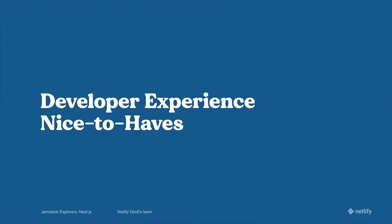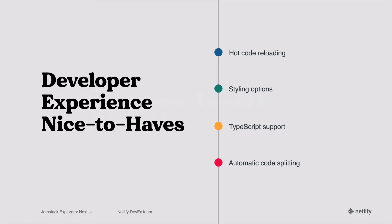There's a lot of really nice developer experience nice-to-haves that come built in with Next.js. The first one is hot code reloading. Now for a lot of frameworks this might seem like a no-brainer, but with Next.js it's built right in so as you edit your code it will automatically be updating in the browser.